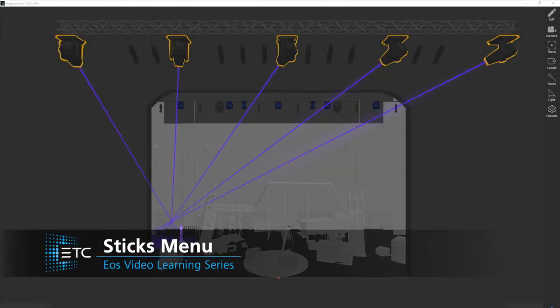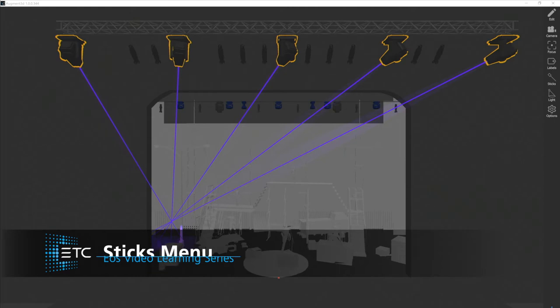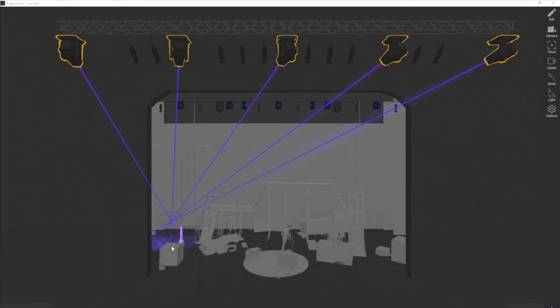Stick beams draw a simple line down the center of the beam from the fixture to wherever the beam intersects with an object. Let's take a look at how they can be useful.